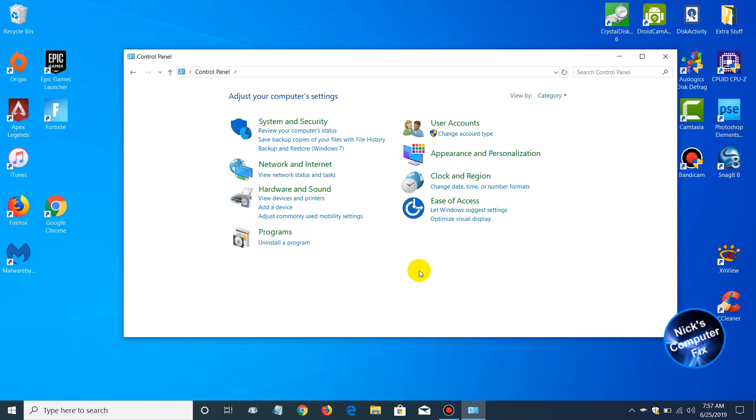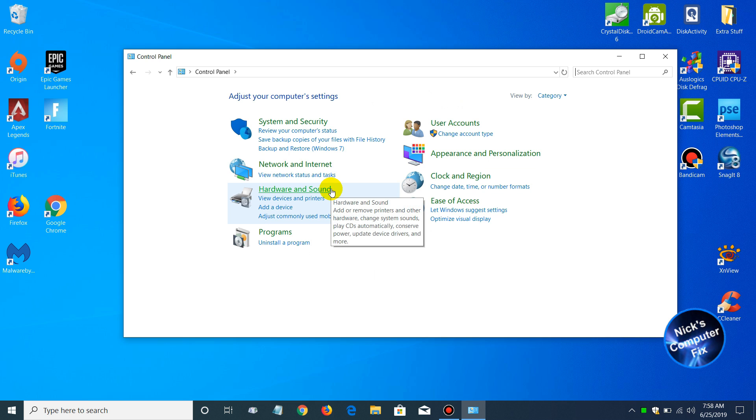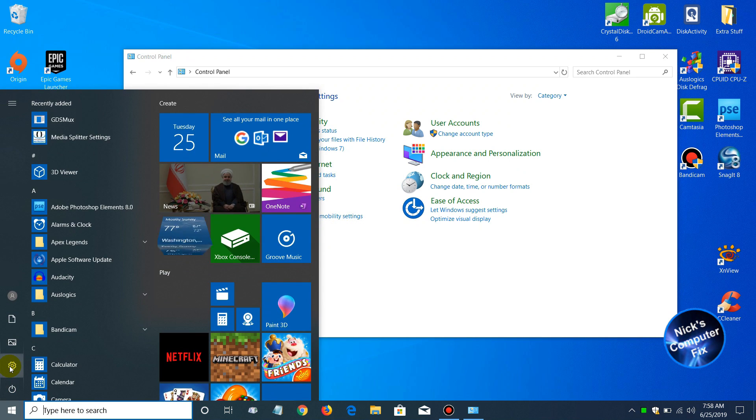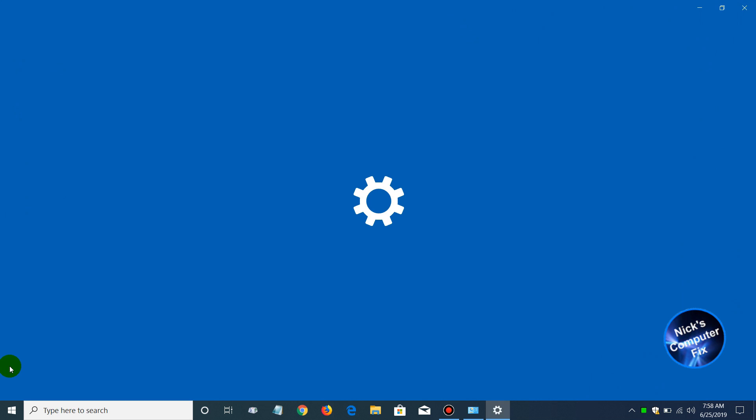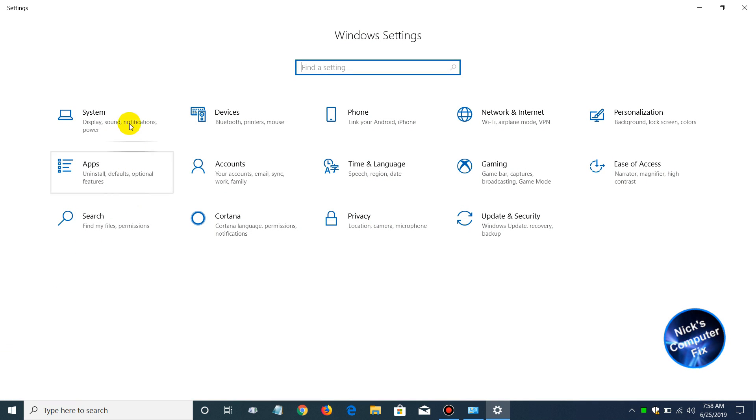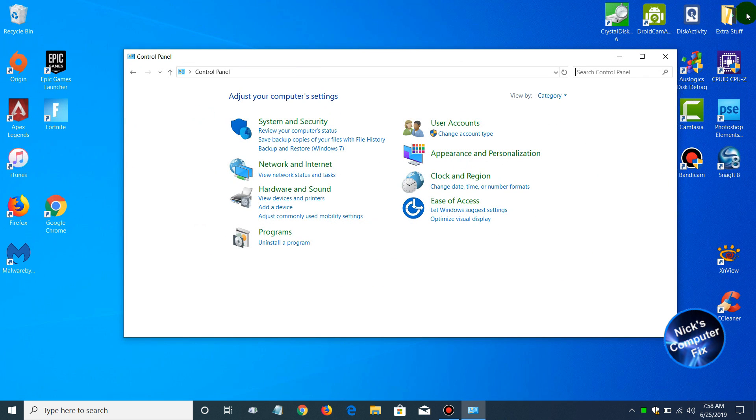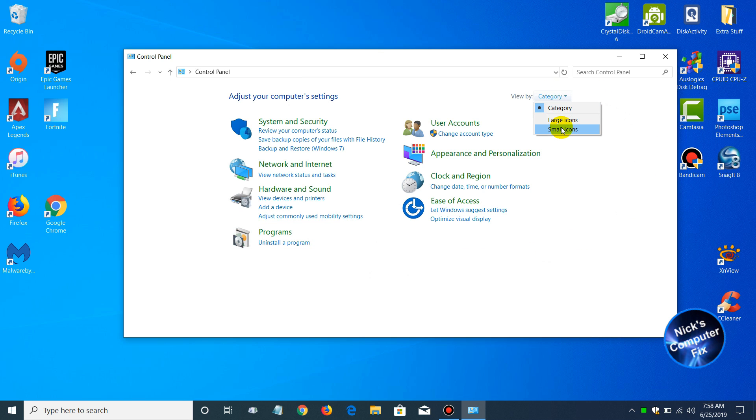So if you're used to making changes within Windows through the Control Panel and you would prefer this rather than going down to the Start menu and clicking on the Settings icon and using the Windows Settings to change things within Windows 10, this is a lot easier, I think.